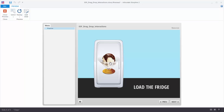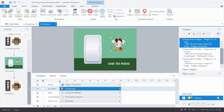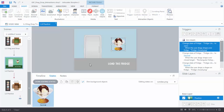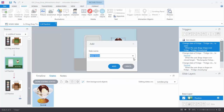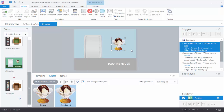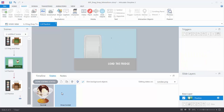Let me show you a new state change you may not be aware of. Close the preview, click on the ice cream and go to States — we can create a new state called Drop Correct, which is a pre-built state in Storyline. Go to Edit States, create a new state, and choose Drop Correct from the list — there's also a Drop Incorrect. We'll hit Add, and on the active Drop Correct state, just delete the image so the state is empty. Hit Done Editing.